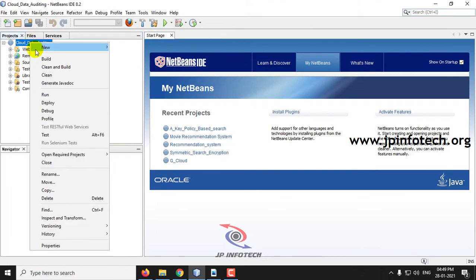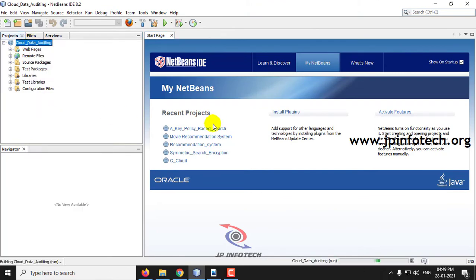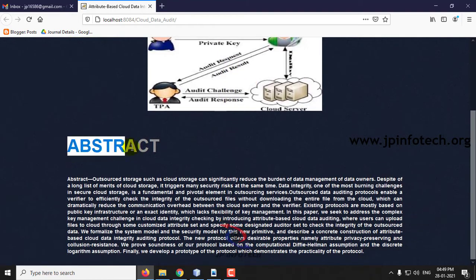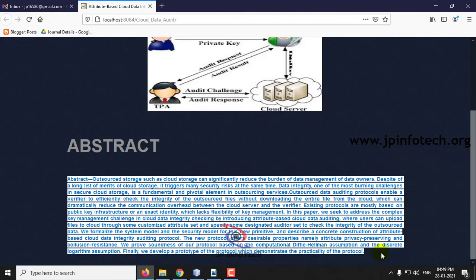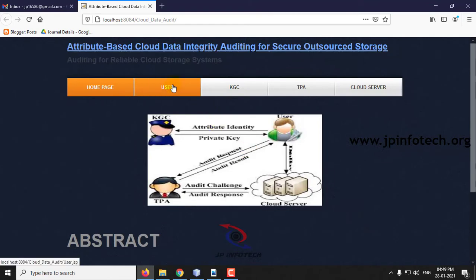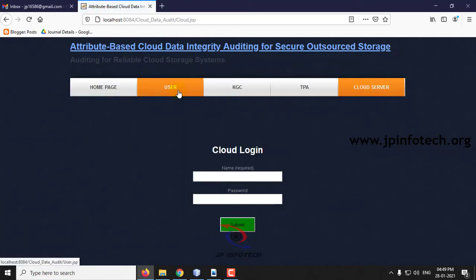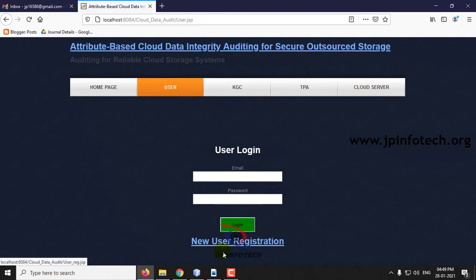Now let us run the project. This is the home page of the project which has the project title with the architecture image and the abstract mentioned in the base paper. Here you can see the entities: user, KGC, TPA, and cloud server. Only the user has new registration and can login with different roles.